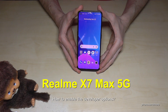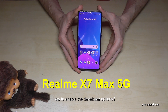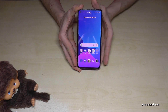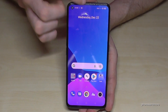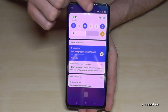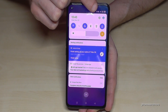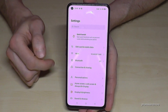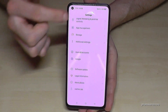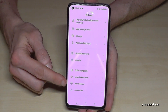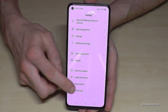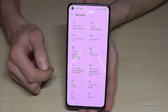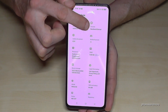Hello everybody, I want to show you with this video how you can enable the developer options on the Realme X7 Max 5G. For that we will need the settings, so just scroll down here and you will have the symbol for the settings. Now you need to scroll down to the point 'About Phone', and here you need the baseband and kernel.